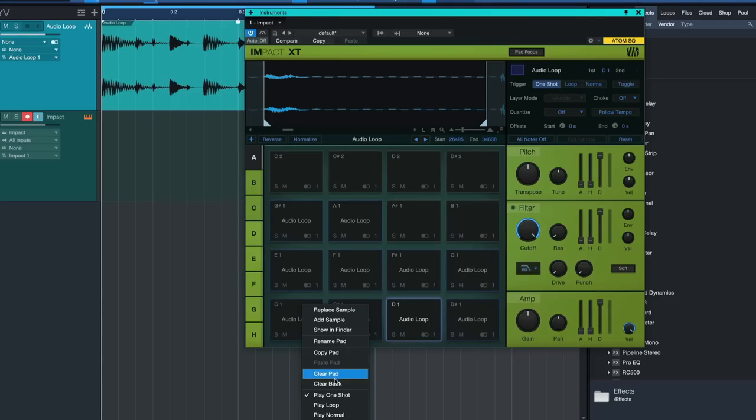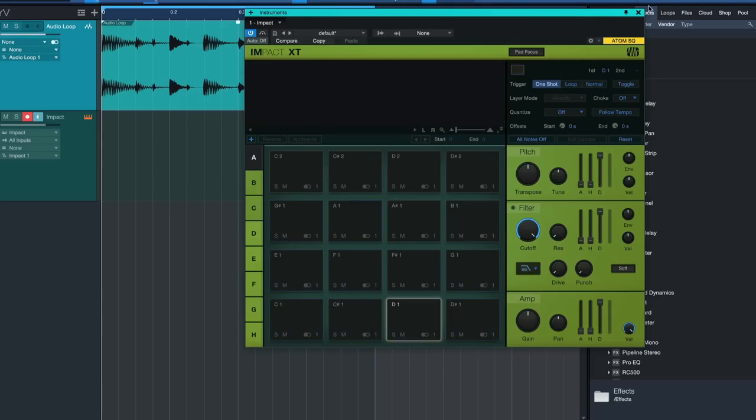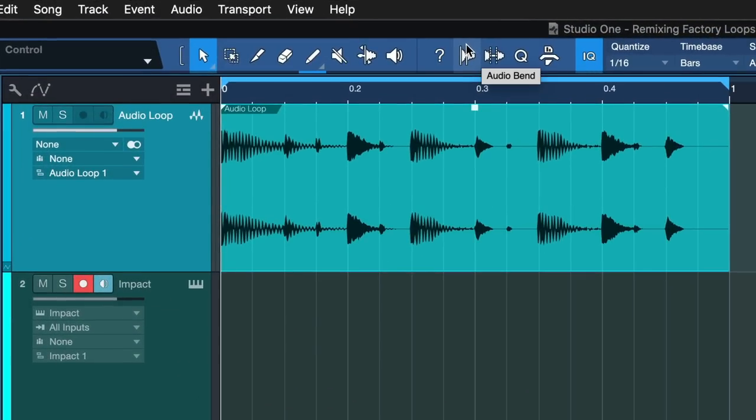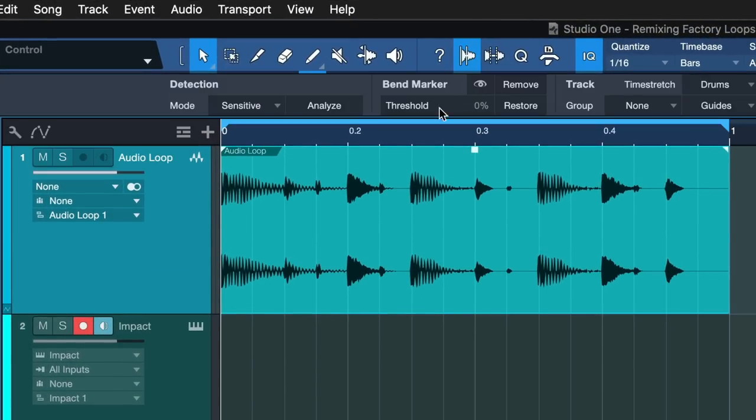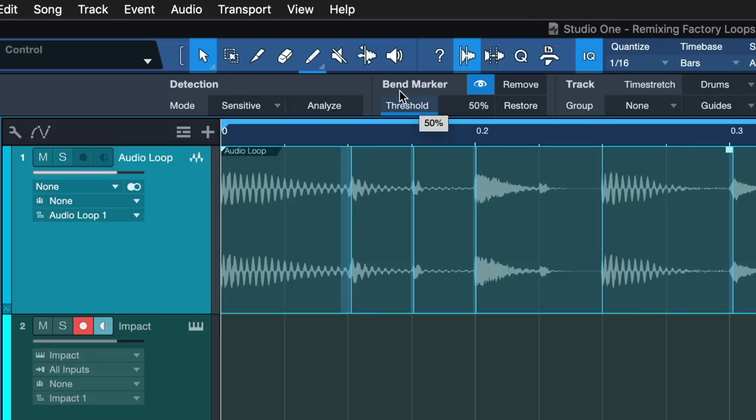I'm just going to clear the entire bank here with a right click, and after I've done that I can just go to the audio bend menu right here and analyze this material.